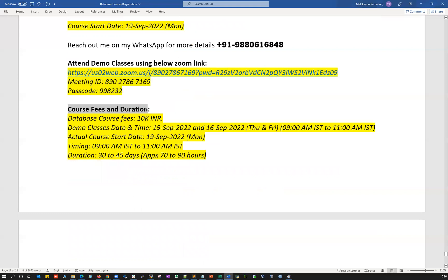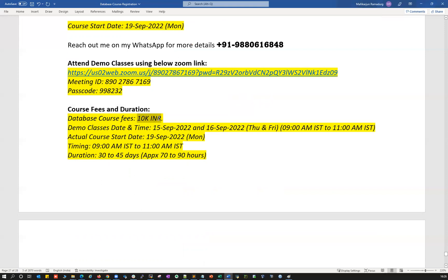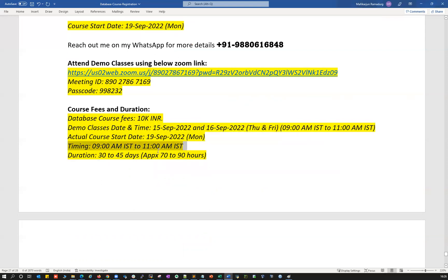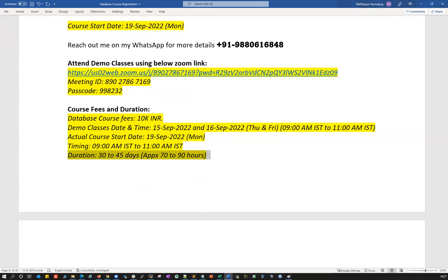The database course fee is 10,000 rupees in INR. The duration for this entire course is 30 to 45 days, and it can go beyond 45 days based on interaction and participation in the training. There's no strict timeline — it's flexible and we can discuss many topics as part of this course.